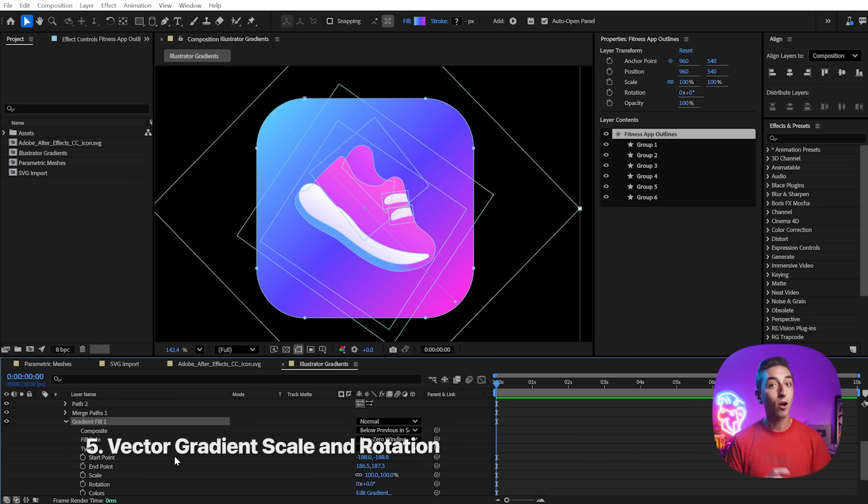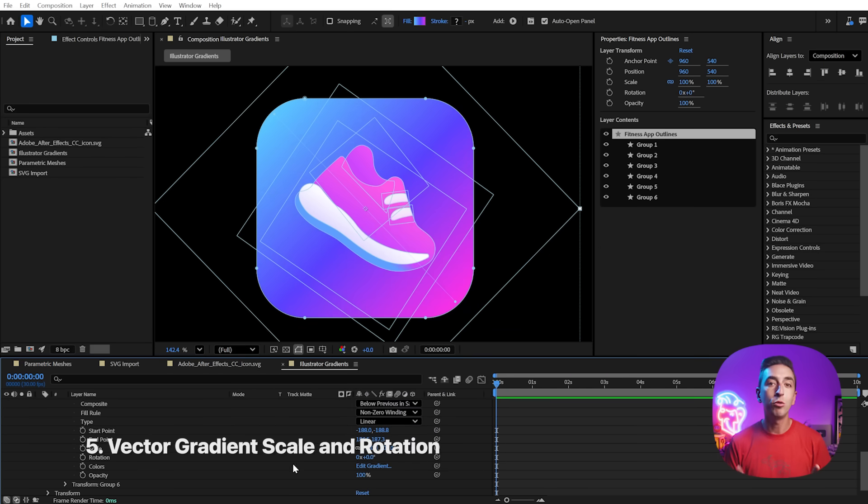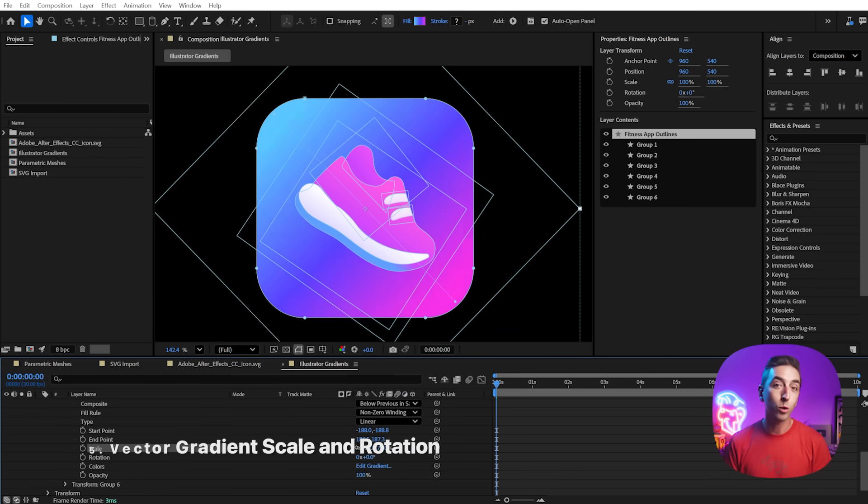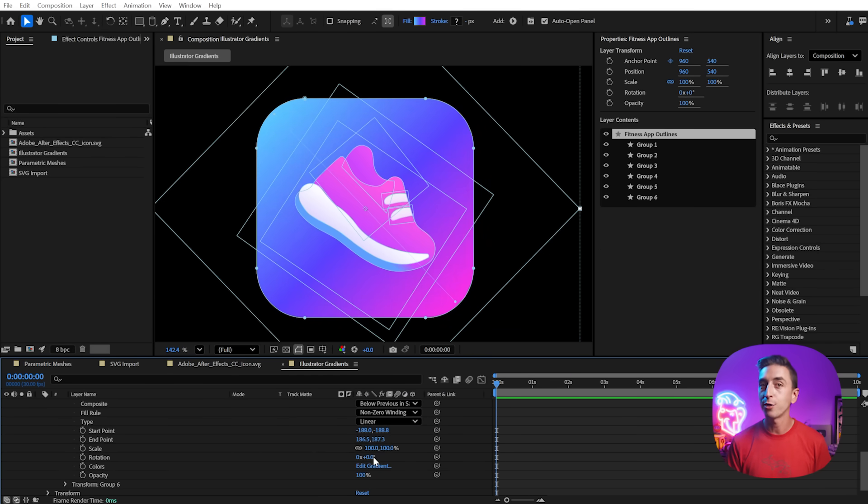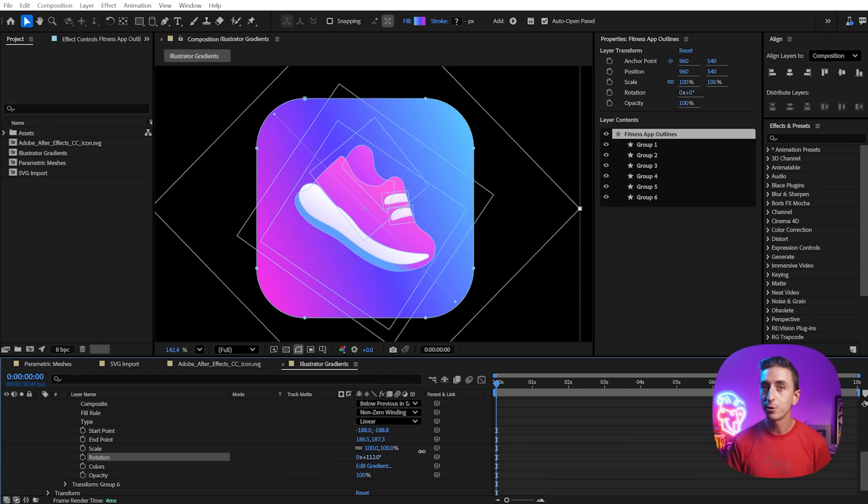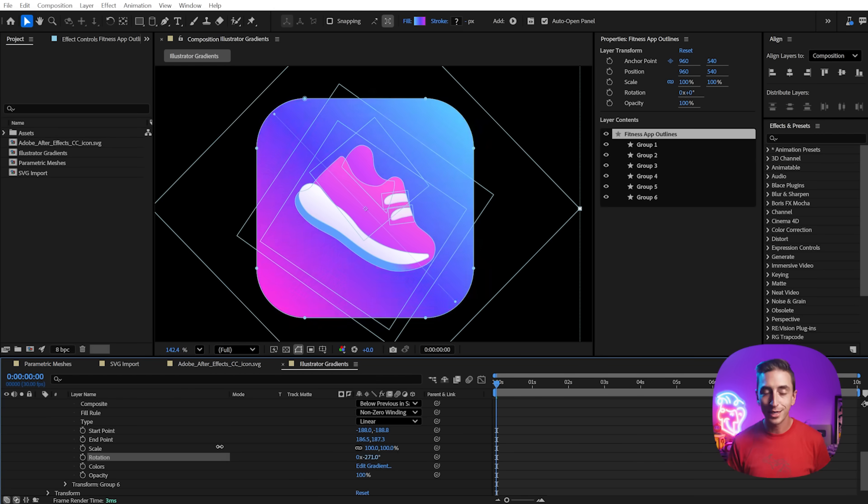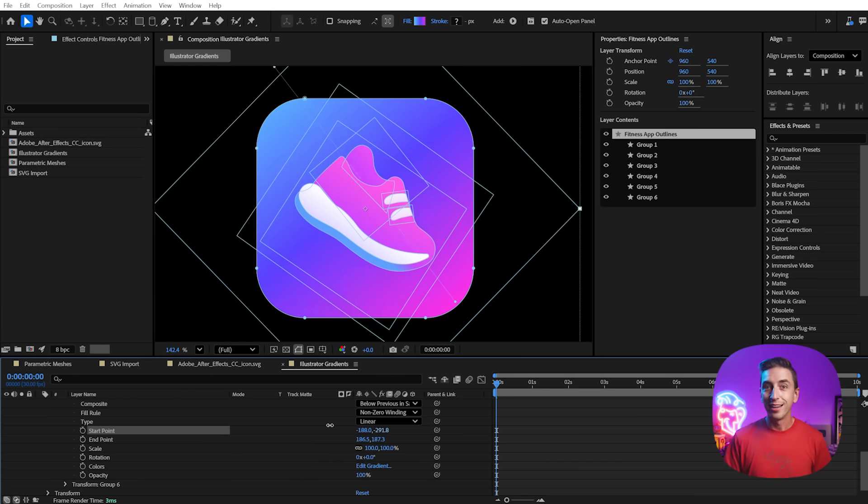Vector gradients also now have two new properties, scale and rotation. This allows you to create more customized gradient shapes on shape layers and is a welcome addition in my book. I love having that extra control.